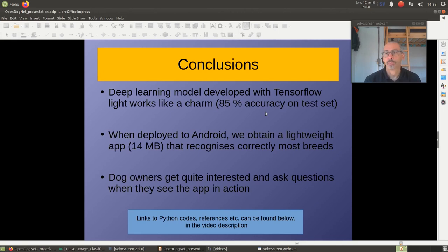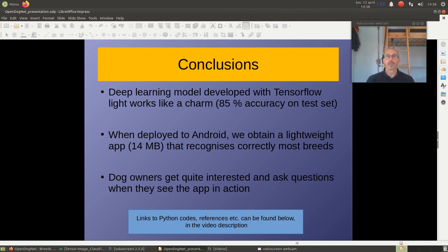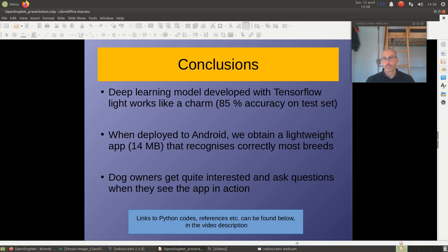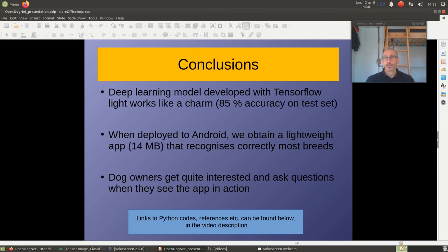So, for conclusions. We have seen that the deep learning model that I created using TensorFlow Lite worked pretty well. The goal over 80% accuracy was achieved. No problem. Then, I could obtain a lightweight app. The app Open DogNet is around 14 megabytes. And we can see that it does well for most breeds. Last but not least, I could tell that a lot of the dog owners got quite interested. A lot of questions about the app and how it worked. So, also for humans, it's good and it's fun, it seems.